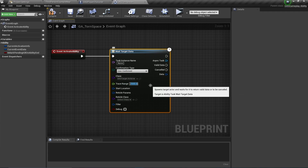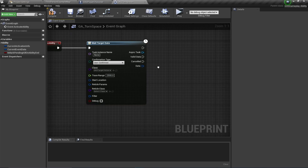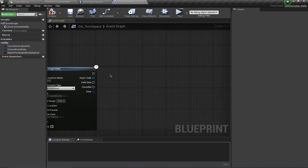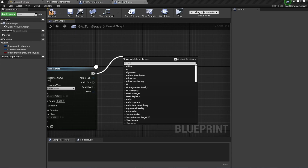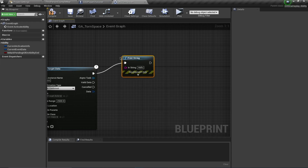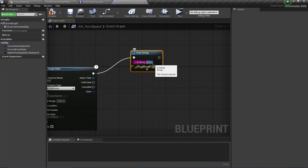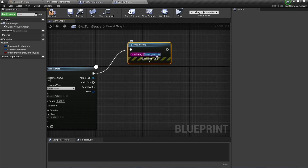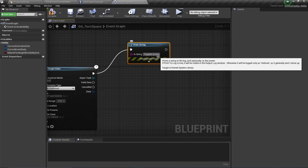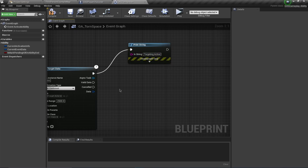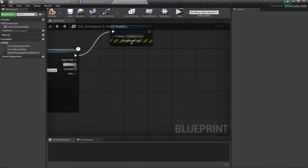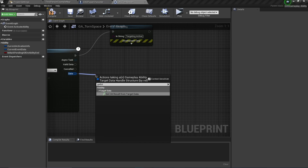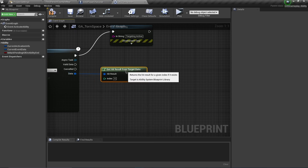Trace range can be like 2500. What I want to do is once I've started targeting, just to debug this I'm going to say 'Targeting Active'. And once my user has confirmed the targeting, what I'm going to do is say Get Hit Result From Target Data.